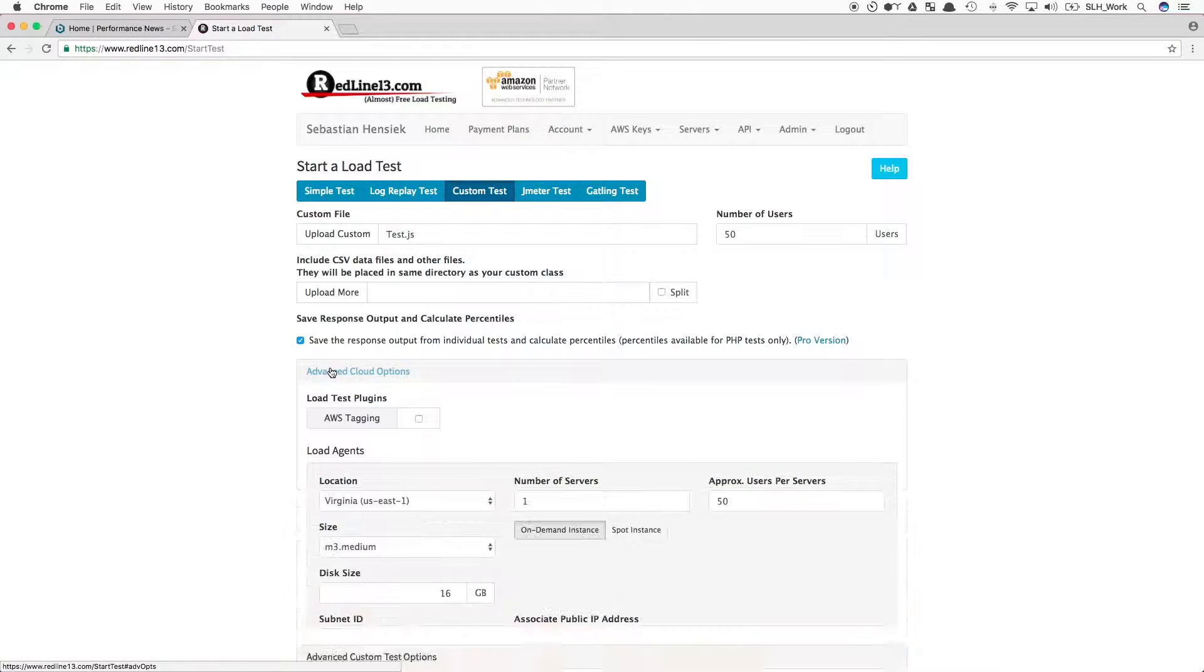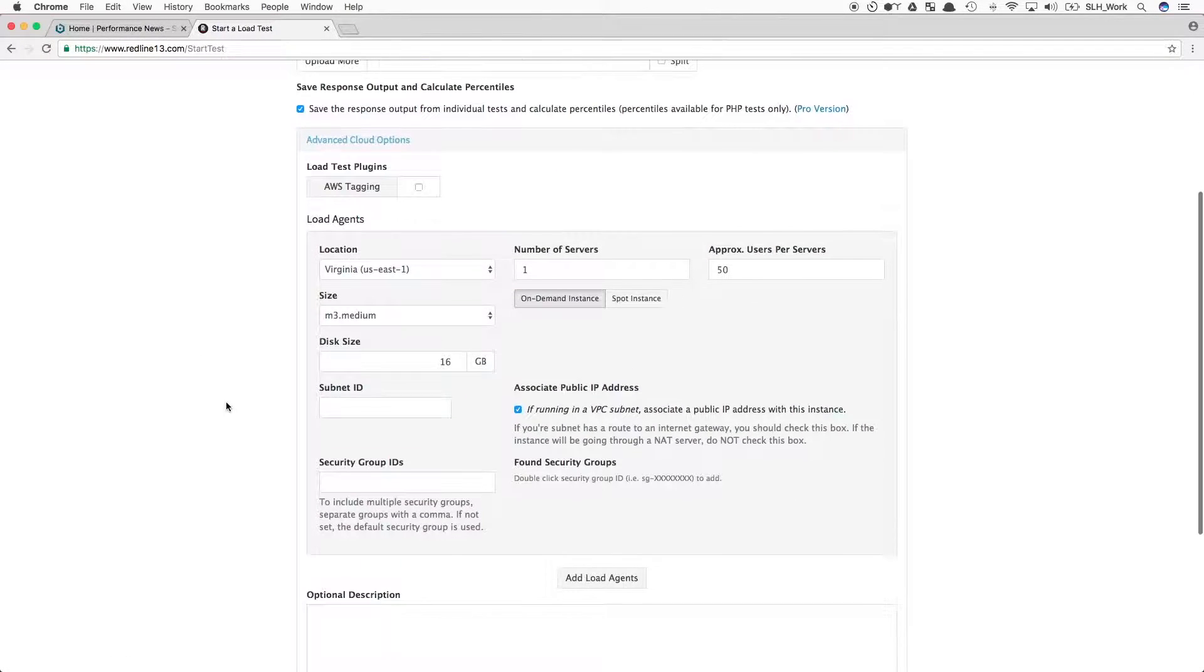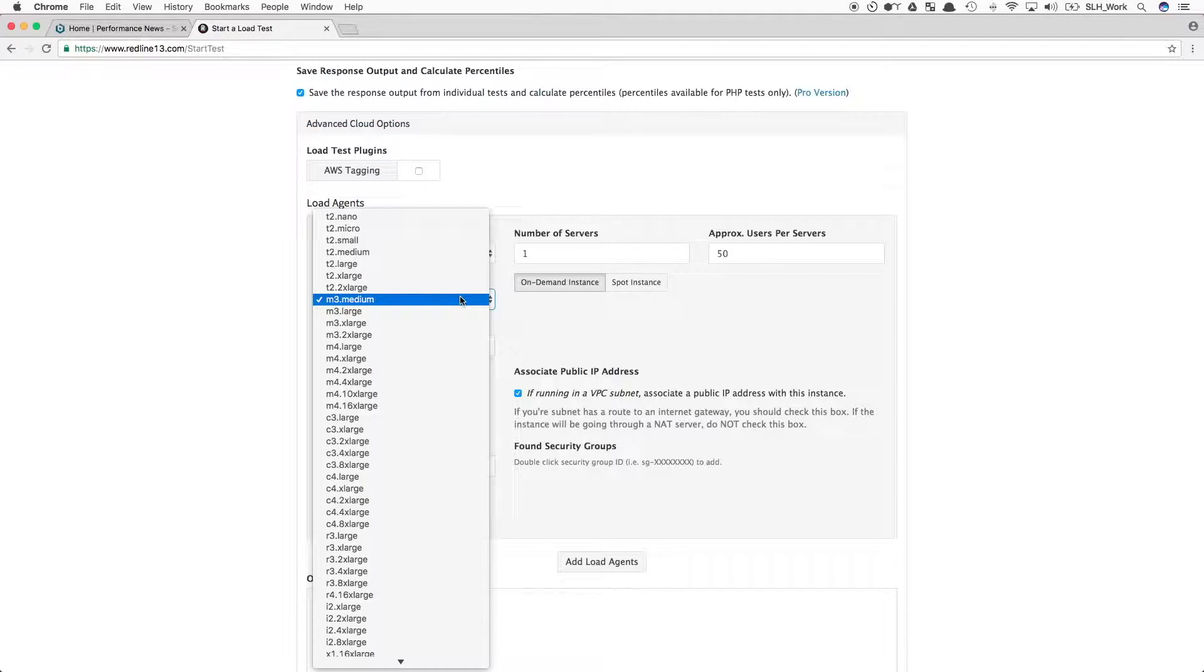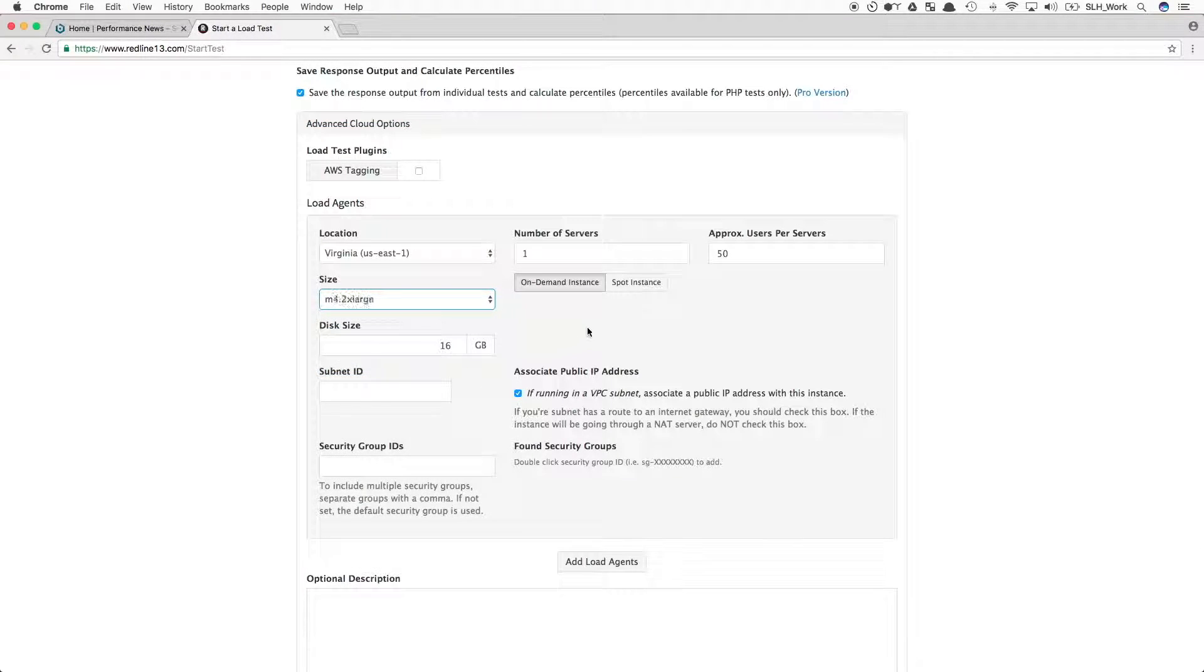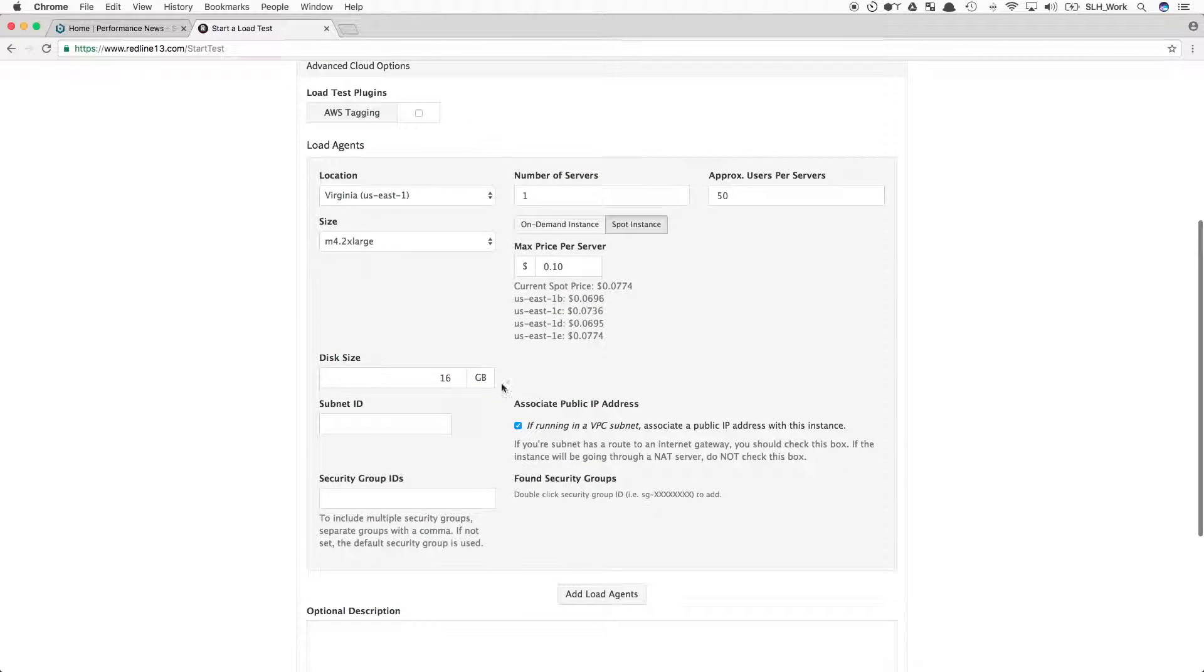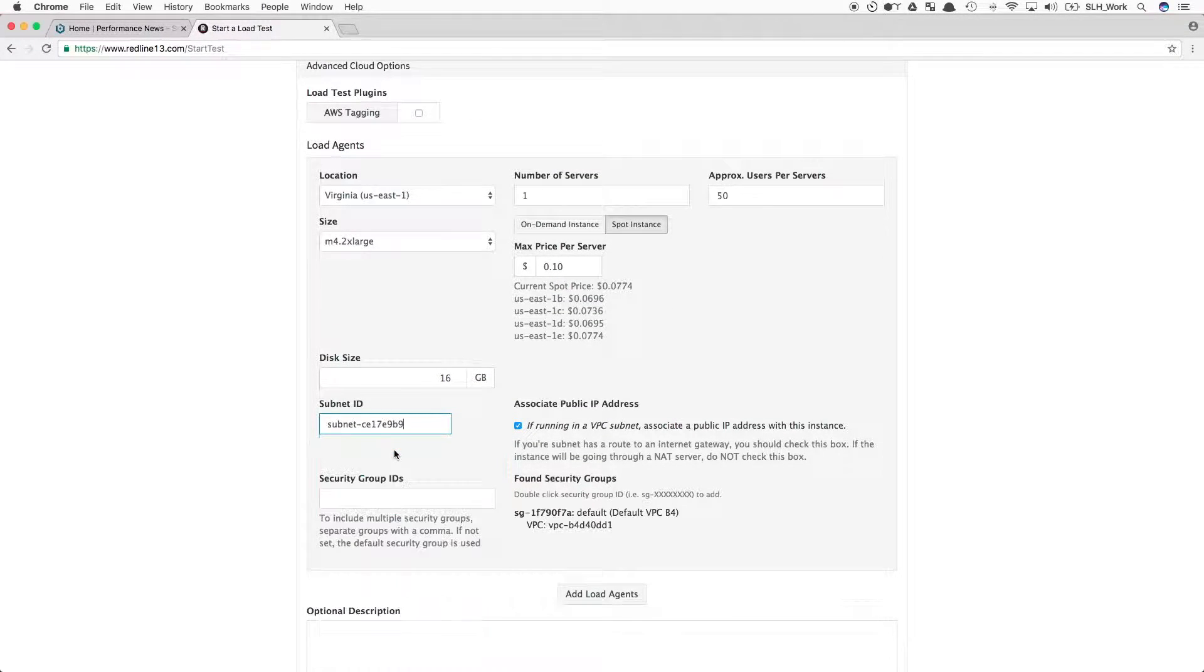We will then expand the Advanced Cloud Options to set up our load agents. For this test, we will be using one M4.2xlarge server in Virginia. We will use spot instances to save even more money, and then we will add any needed subnet IDs and security group IDs.